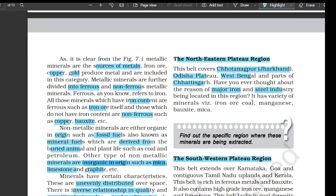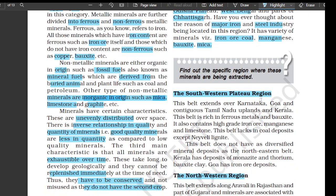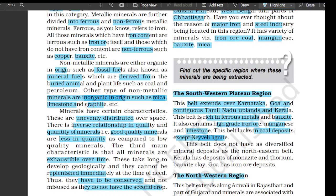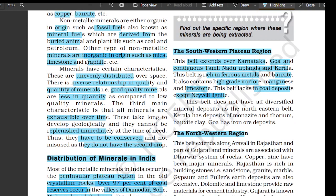The reason for major iron and steel industries being located in the northeastern plateau region is the variety of minerals — iron ore, coal, manganese, bauxite, and mica. The southwestern plateau region belt extends over Karnataka, Goa, and contiguous Tamil Nadu uplands and Kerala. This belt is rich in ferrous metals and bauxite; it also contains high-grade iron ore, manganese, and limestone. This belt lacks coal deposits except Neyveli lignite and does not have as diversified mineral deposits as the northeastern belt. Kerala has deposits of monazite and thorium.